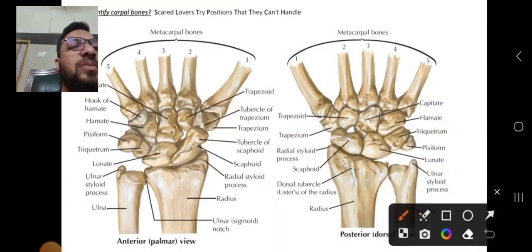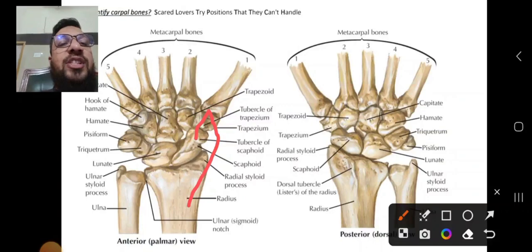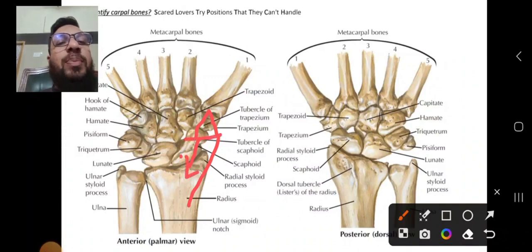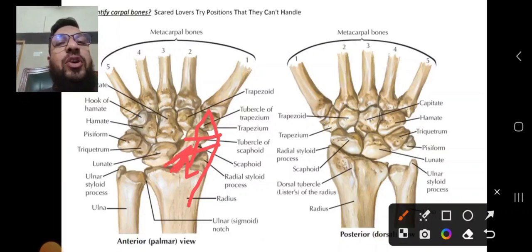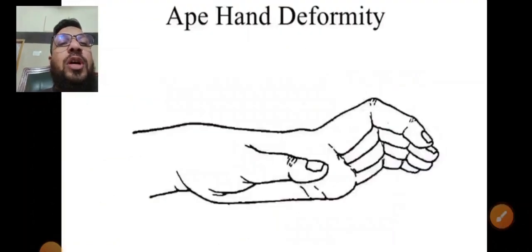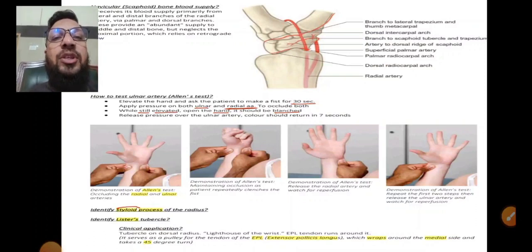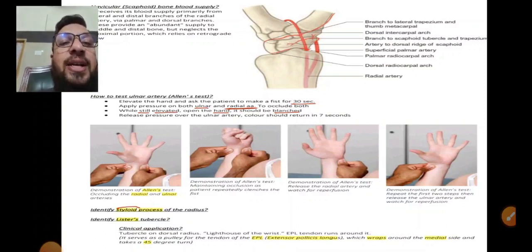The scaphoid bone is also known as the navicular bone. Its blood supply comes from the distal end in a recurrent fashion via branches of the radial artery — more supply distally, scarce supply proximally. This is why fracture of the scaphoid commonly leads to avascular necrosis at the proximal end. The radial artery gives dorsal branches with recurrent branches supplying the bone.